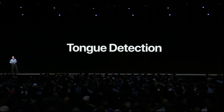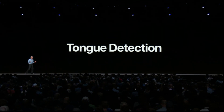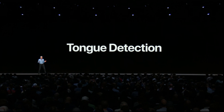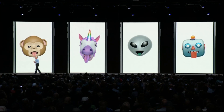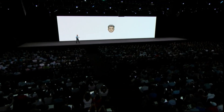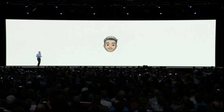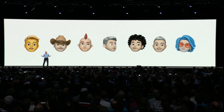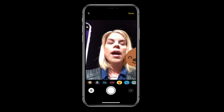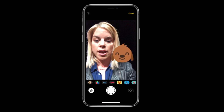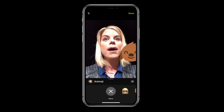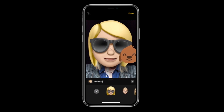This year we're taking Animoji to a whole new level with a breakthrough new technology we call tongue detection. With Memoji, you can create your very own personalized Animoji that can look like you. We're also bringing fun effects into the Messages camera, with an all-new way to apply your favorite Animoji live.